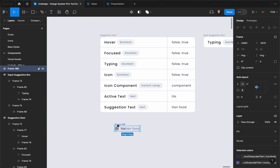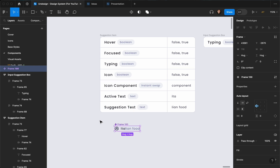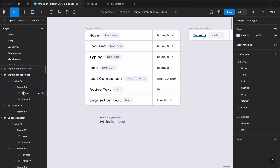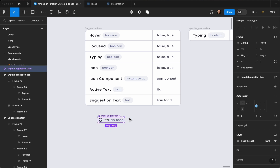Now we can add other states and play around with our variants. To convert this to a component, select it and click the button — alternatively you can hit Command+Option+K (or Ctrl+Alt+K). Now it's converted to a component. Let's edit its name: it's going to be 'suggestion item'. Let's put an input behind it so we don't mess it up.